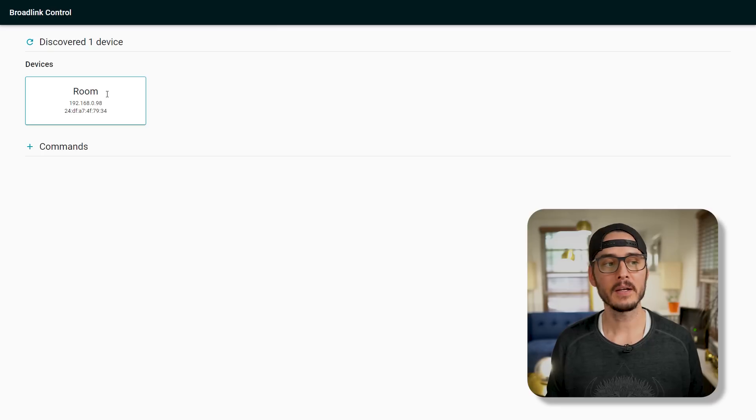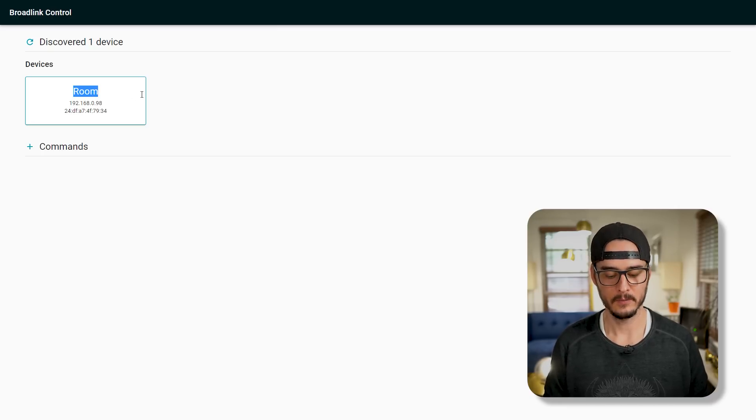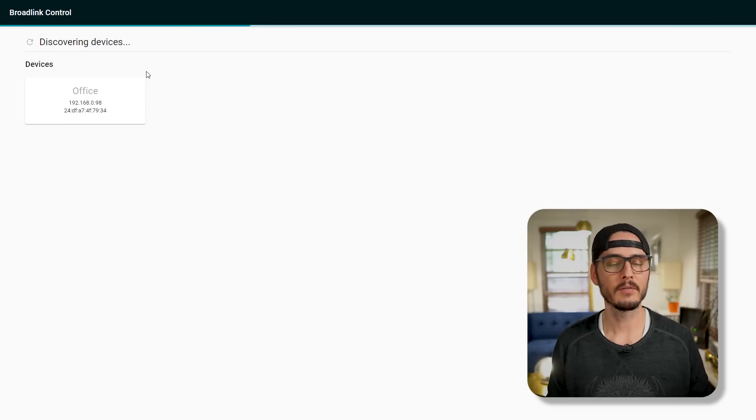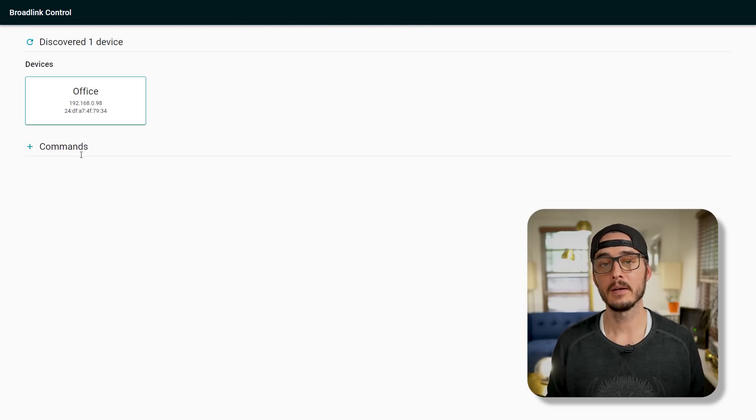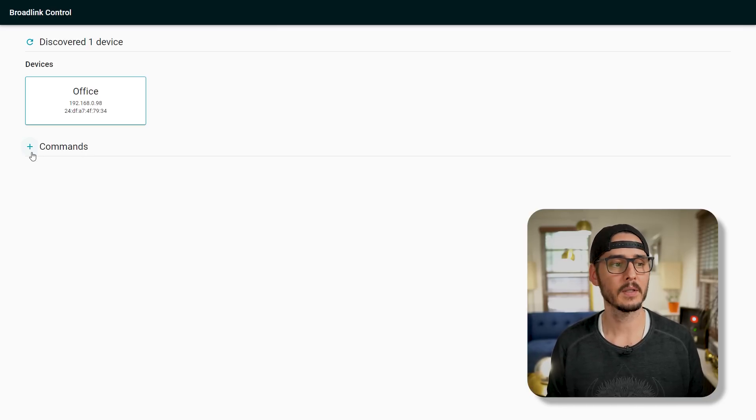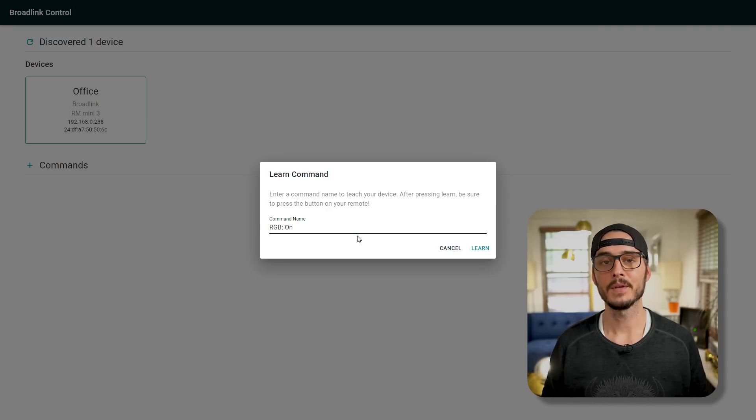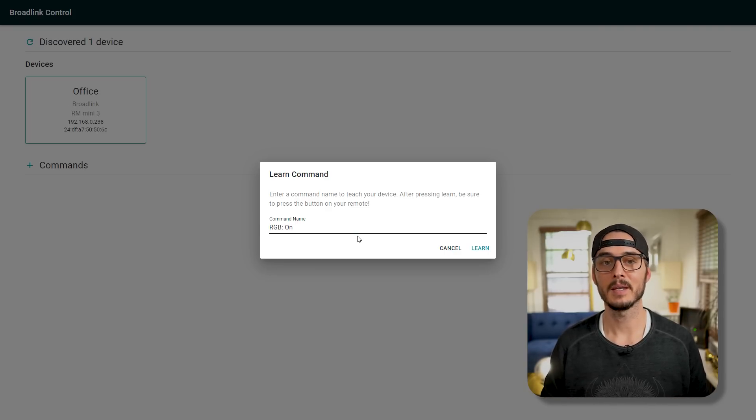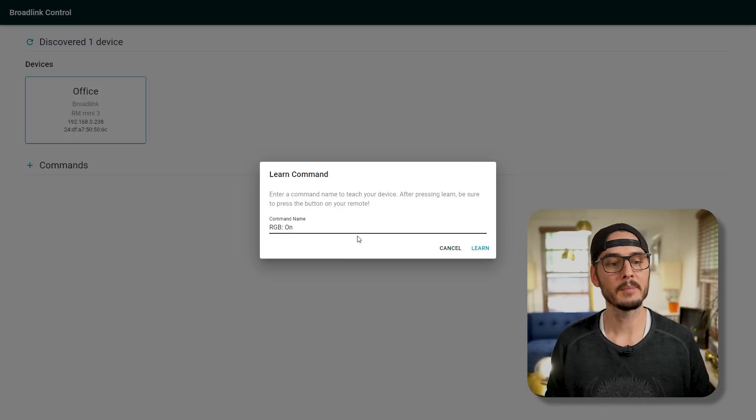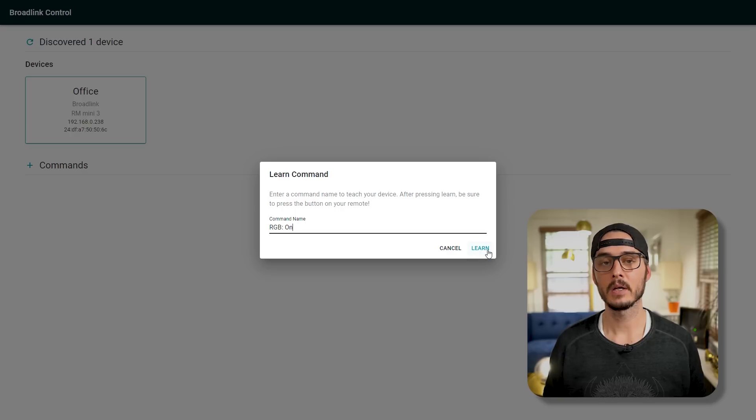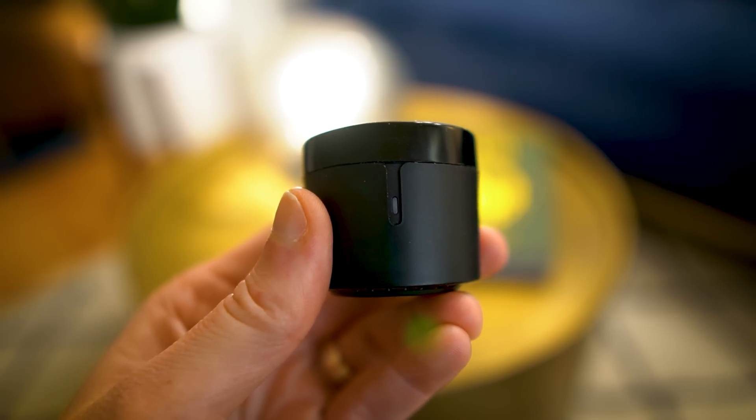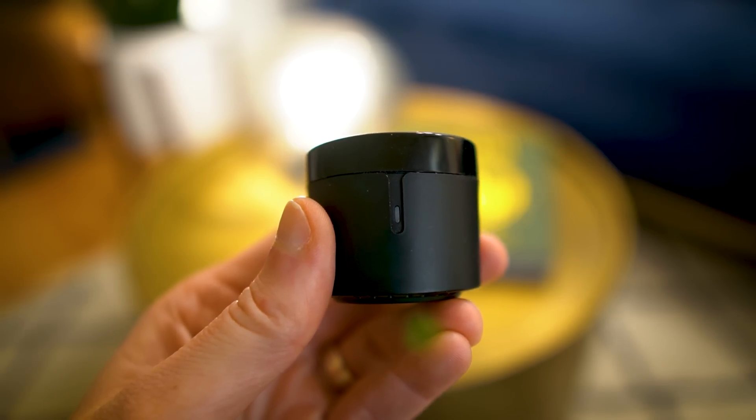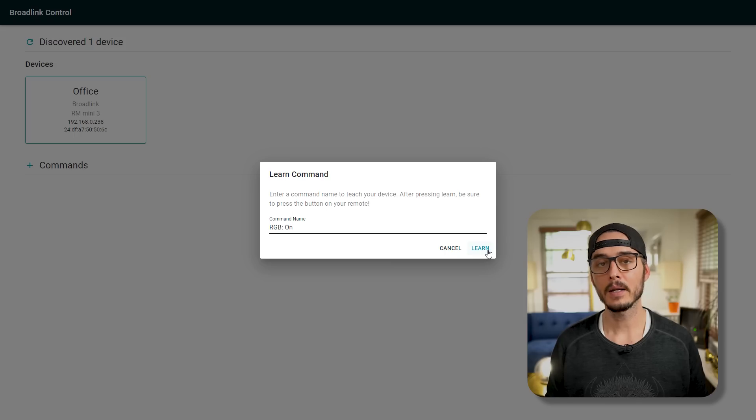So anyways, we can find our device here. It's automatically named Room, but we can change this. And we've renamed that device and we can try discovering for more devices. So if you add another one, you can discover again. And then here in this command section is where we can actually teach our device commands. So we don't have any listed now. So let's click plus and we'll get this dialog for what we want to name our command. Now you can name these anything you like, but I highly recommend a naming scheme like device and then the command. So here I'm naming this RGB on. And once we click learn, this will put the device in learning mode. Once we put the device in learning mode, the device's LED will turn on. Once it turns on, press a command on your remote and it'll learn that command. So I'm going to teach this RGB on.